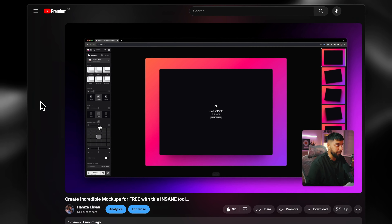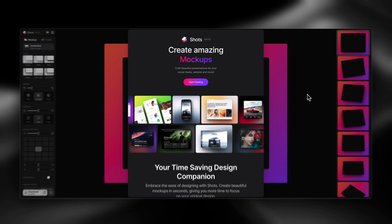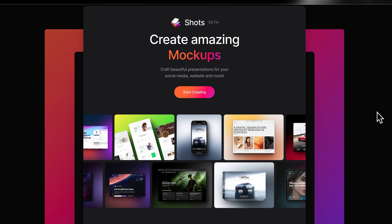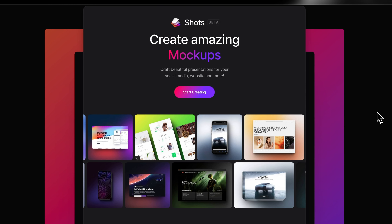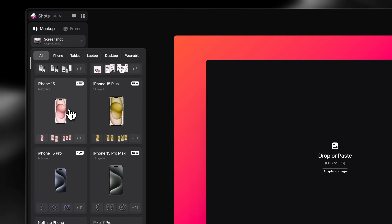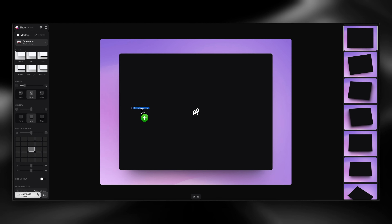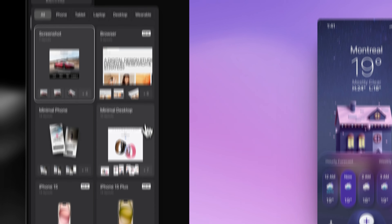And finally we have Shots. I've spoken about Shots at length on this channel and I've even created an entire video about it that you can check out after this video. But if you're not familiar, Shots is an incredible tool that you can use to create beautiful mockups in seconds, completely free — and honestly I'm still surprised this is free. You can use Shots to create all sorts of mockups from browsers to iPhone, iPad, MacBook and so much more. Simply drag your image in, choose your mockup and export.